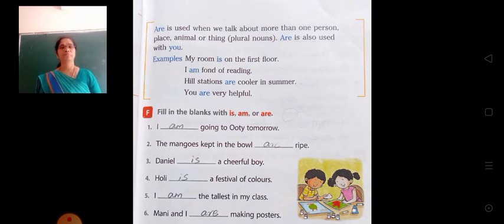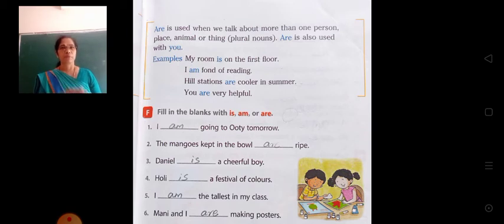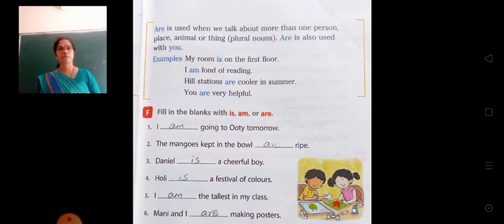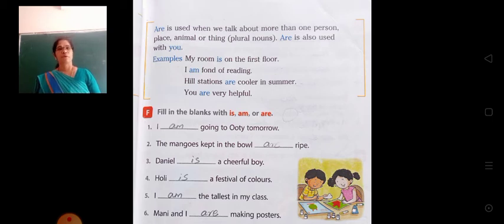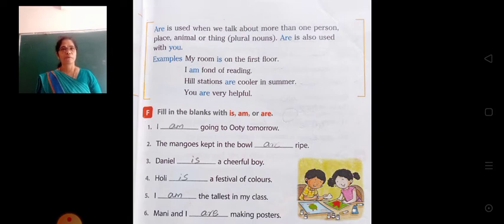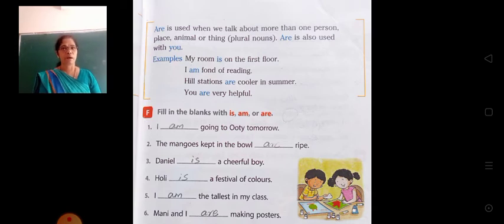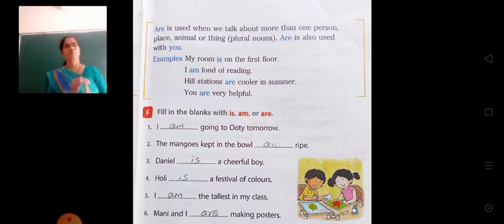Let us see some more exercises on the usage of is, am or are. Fill in the blanks. First: I ___ going to Ooty tomorrow. With 'I', as we have already told, we have to use am. So the answer is: I am going to Ooty tomorrow.